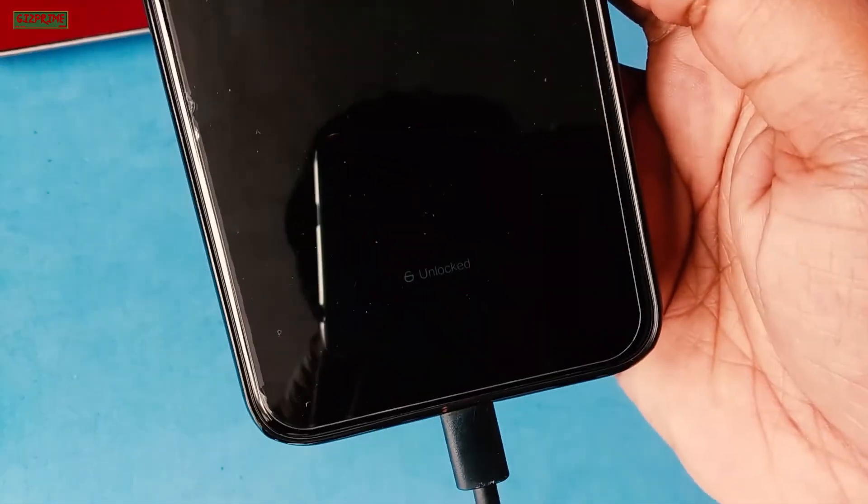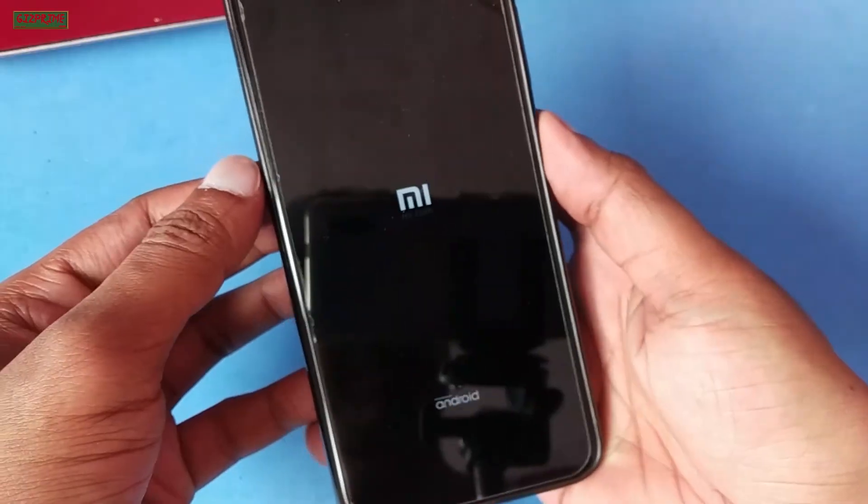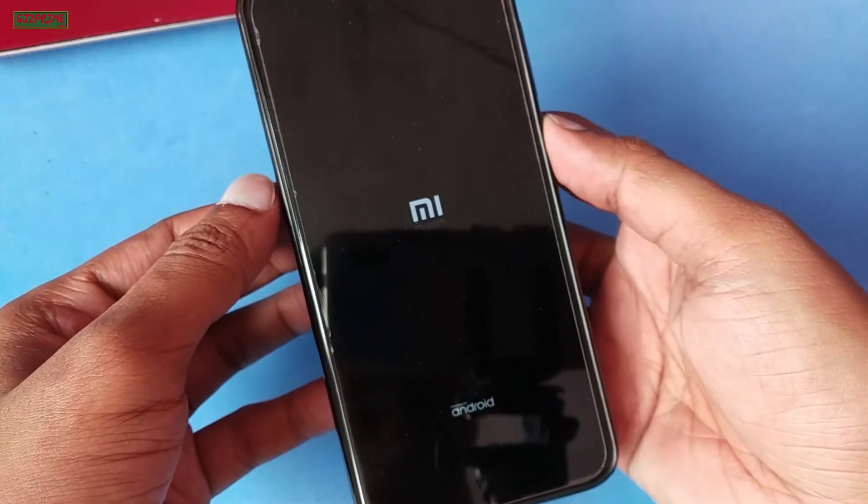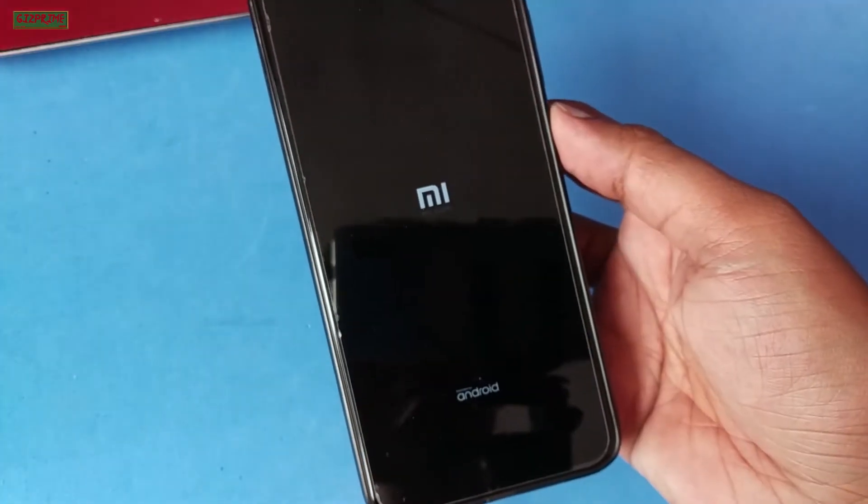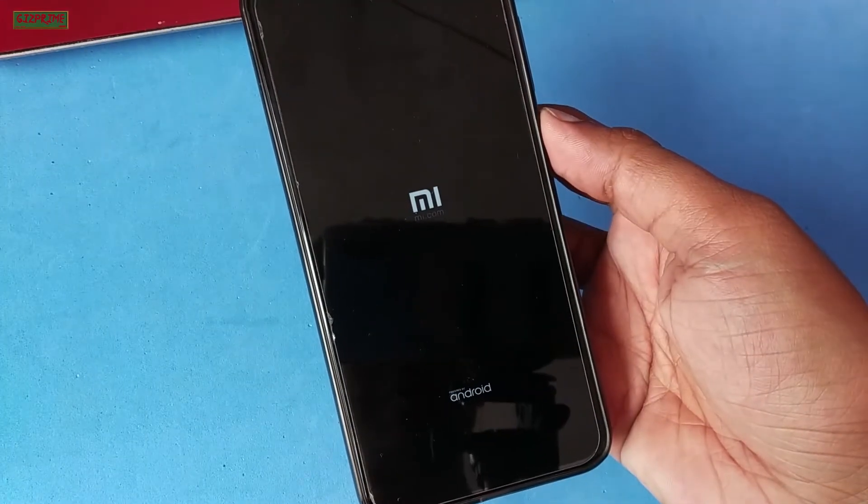Now as your bootloader is unlocked, you are able to root your device, flash custom ROM, port boot ROM, install custom recovery, etc.